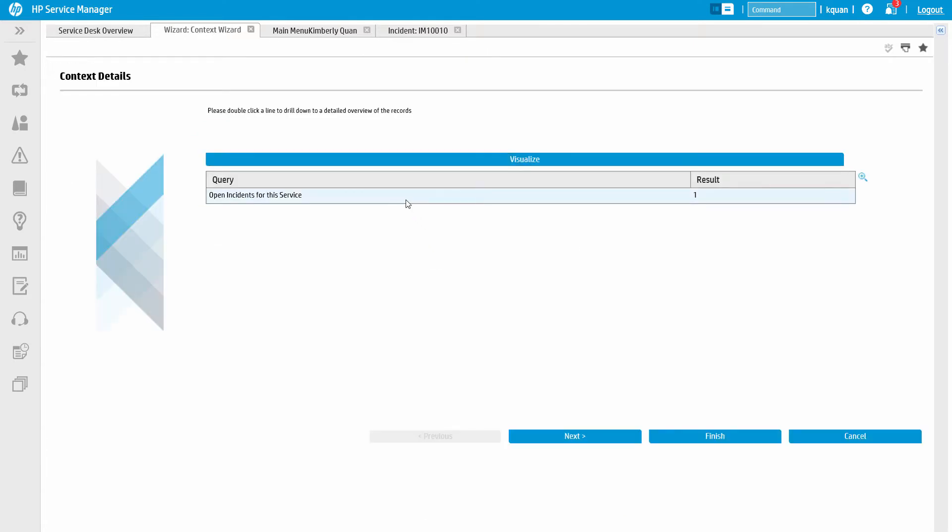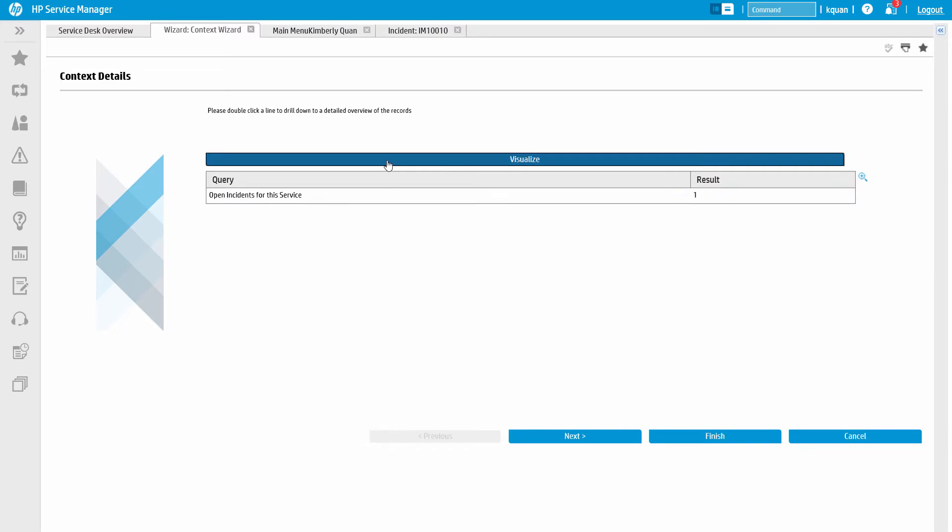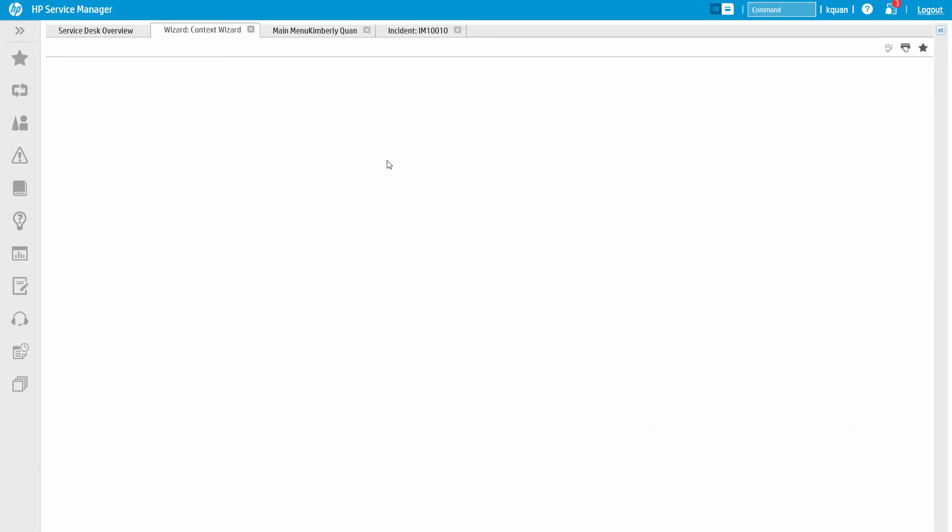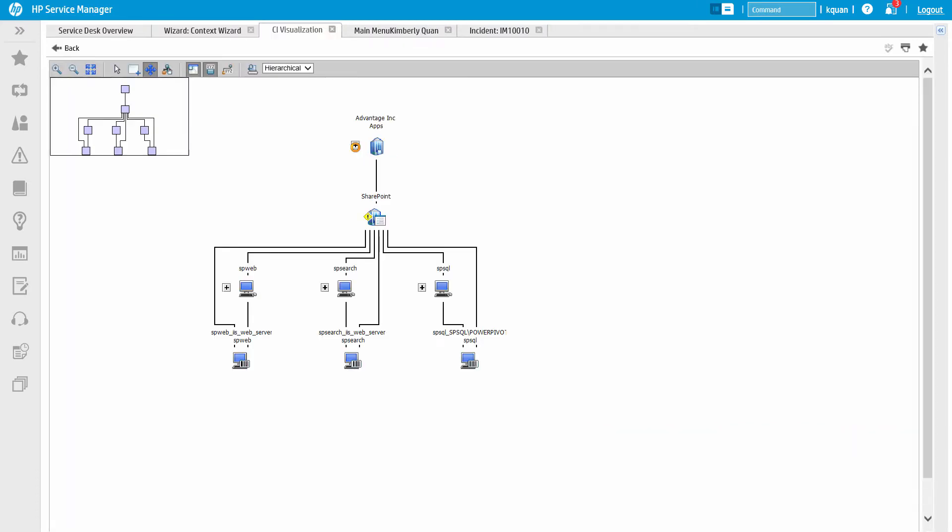First, in the same way we were able to view the business user's ticket history, we can do the same for the business service or affected configuration item. From the same section, we can also visualize the CI to see all of the relationships and other affected services.